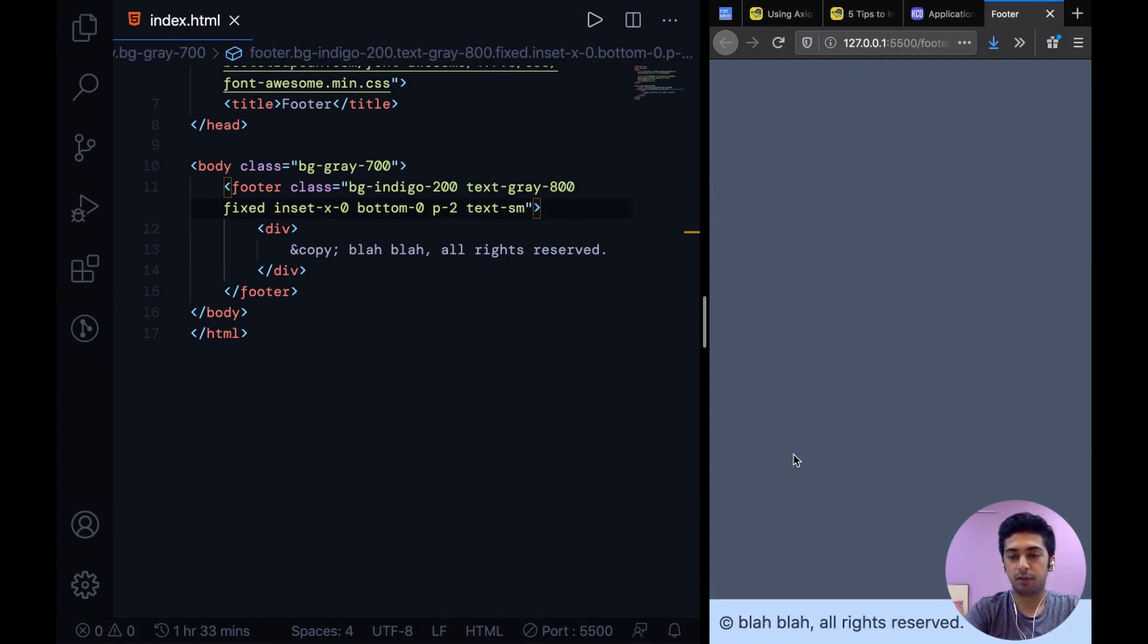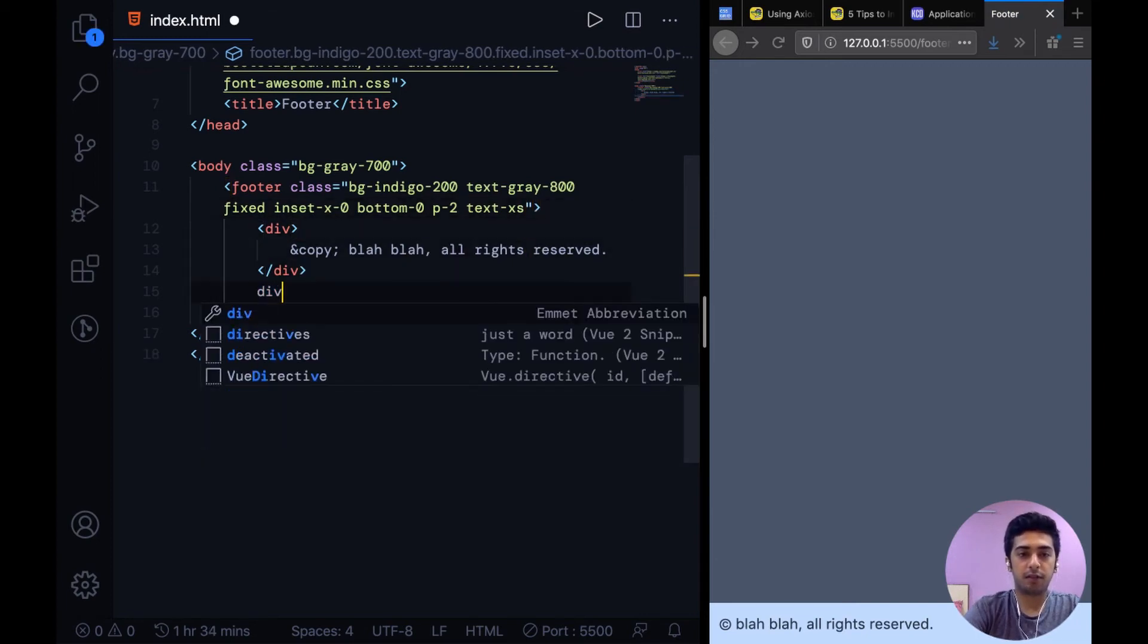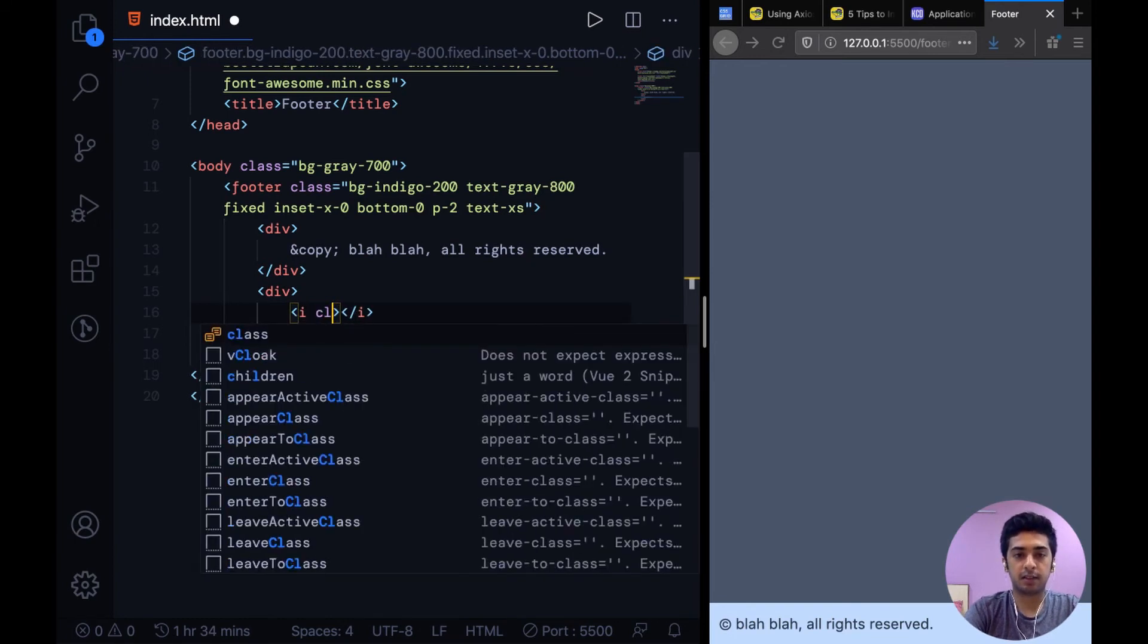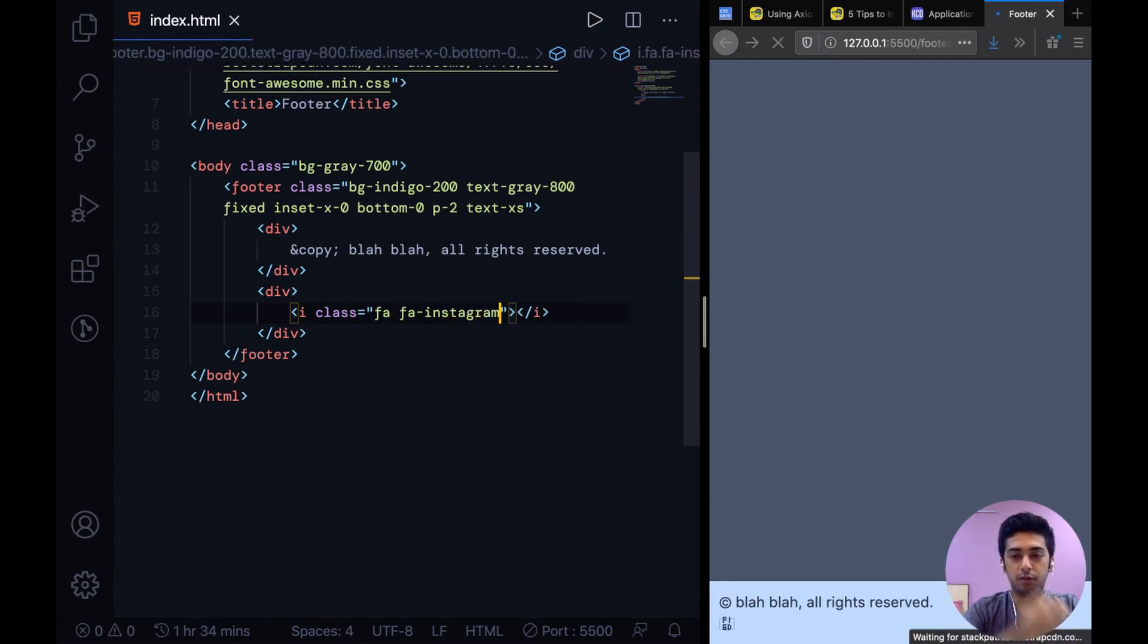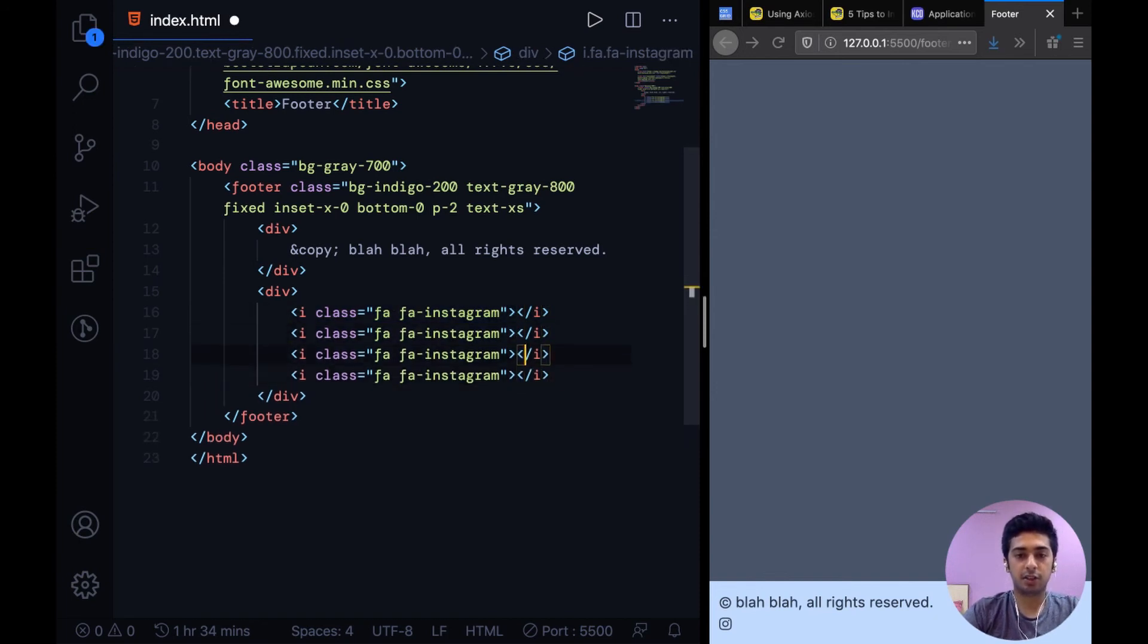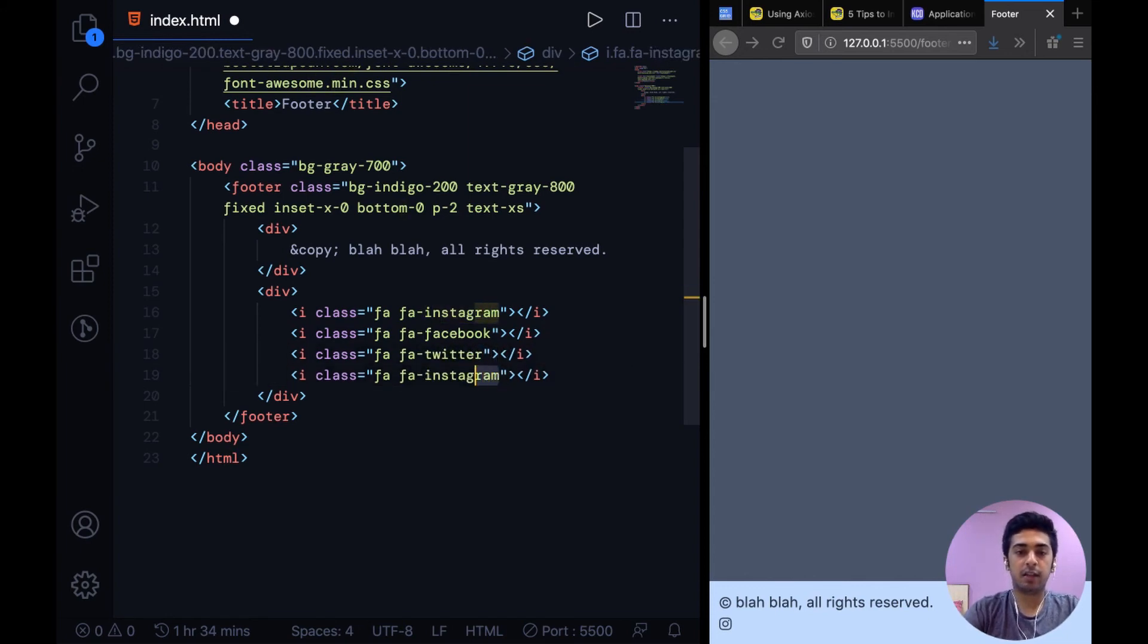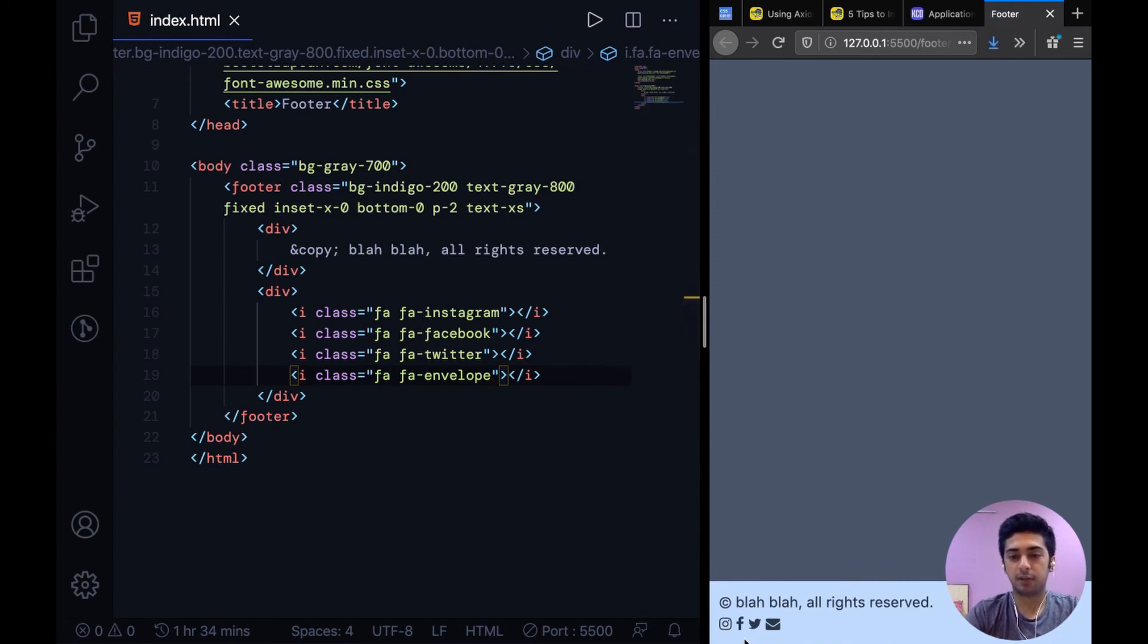I'm going to change the text to extra small, and then we're going to have one div for the social icons. For Font Awesome every icon has to have a class of fa and then fa-icon name. So we can do this and now you see we have this Instagram icon. We can basically duplicate this a bunch of times and just change the icon name. I can say Facebook, then Twitter, and for email I can say envelope. So it's that easy to get Font Awesome icons into your website and we have icons for all of these now.